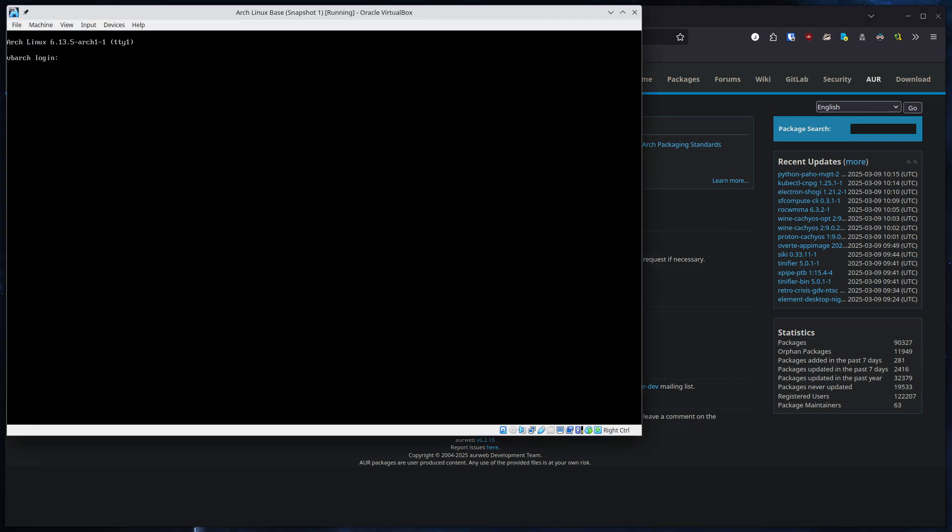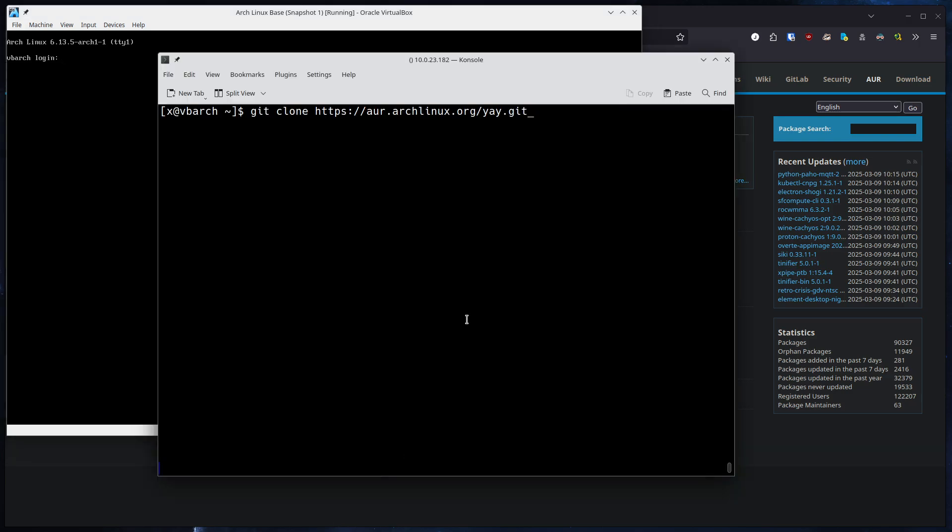So I have my Arch Linux Virtual Machine here. There's no AUR wrapper currently installed, and I'm SSHed into the machine. The first thing we're going to do is we need to clone the yay.git repository. Yay is an AUR helper. It's my personal favorite. There's others. You can look it up in the Arch Linux Wiki, but I, for one, use yay.